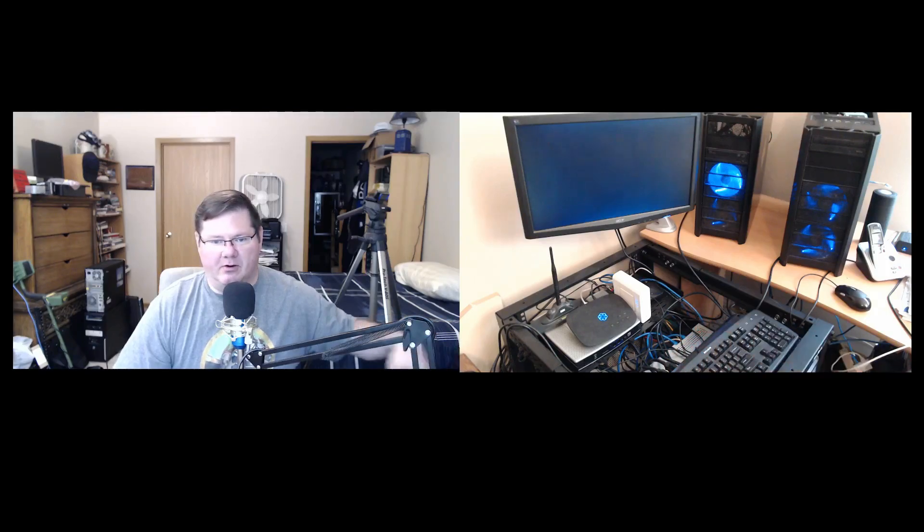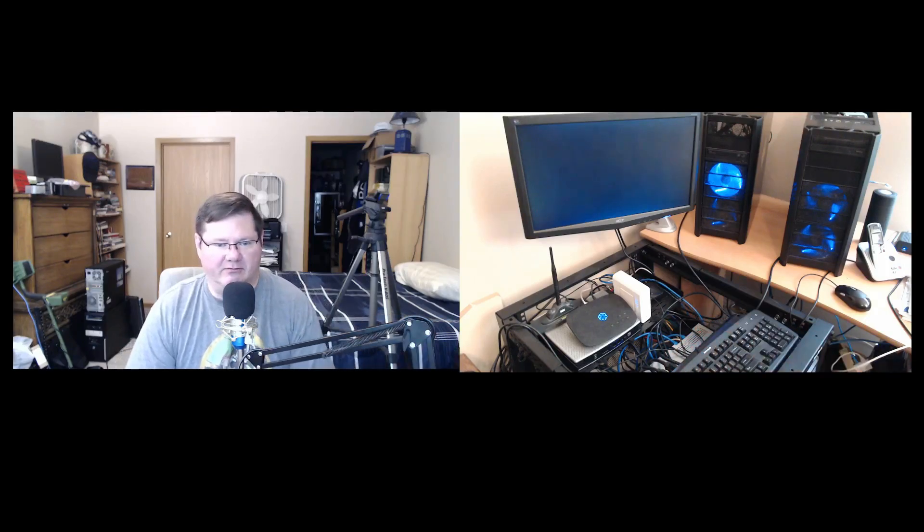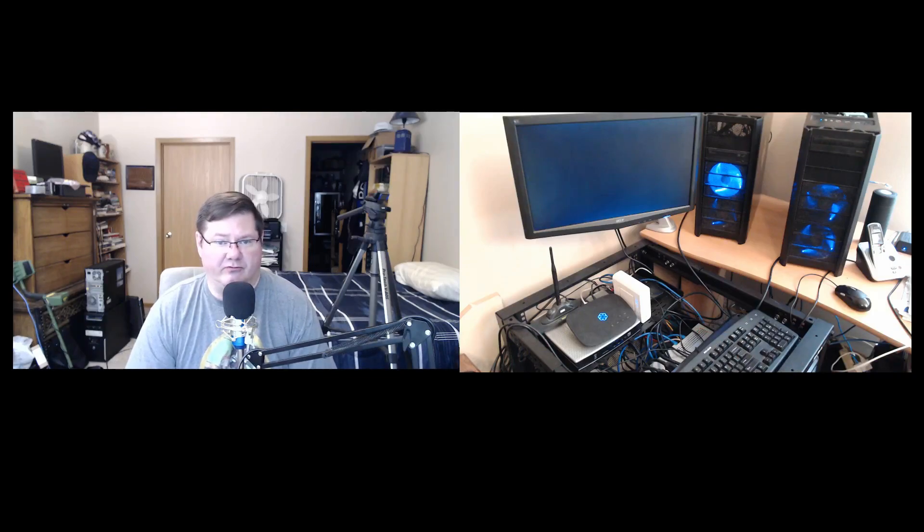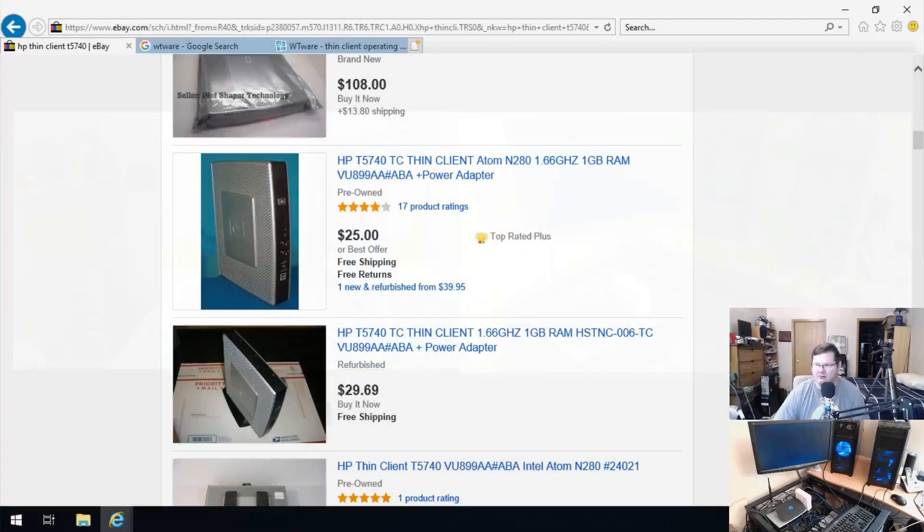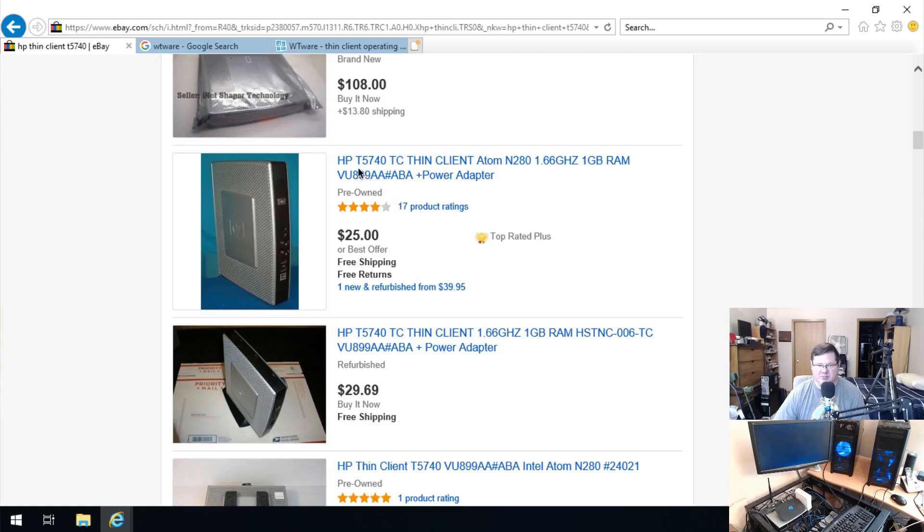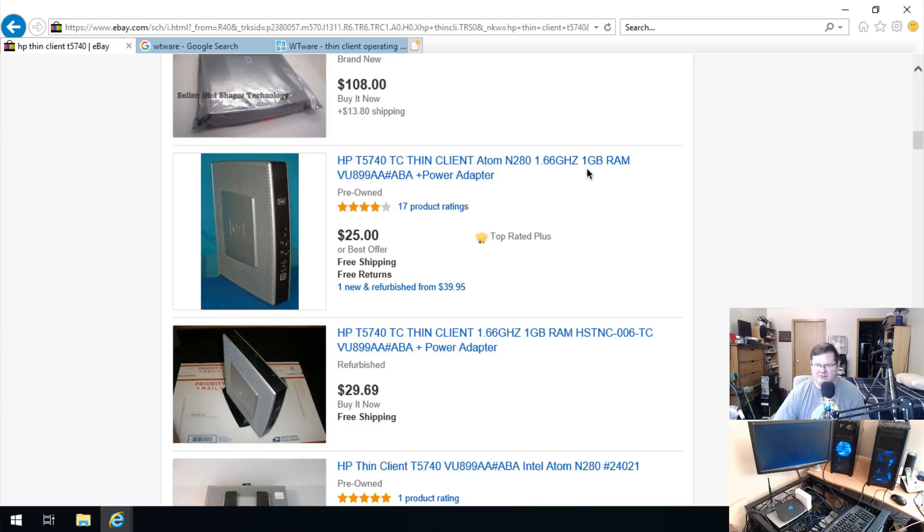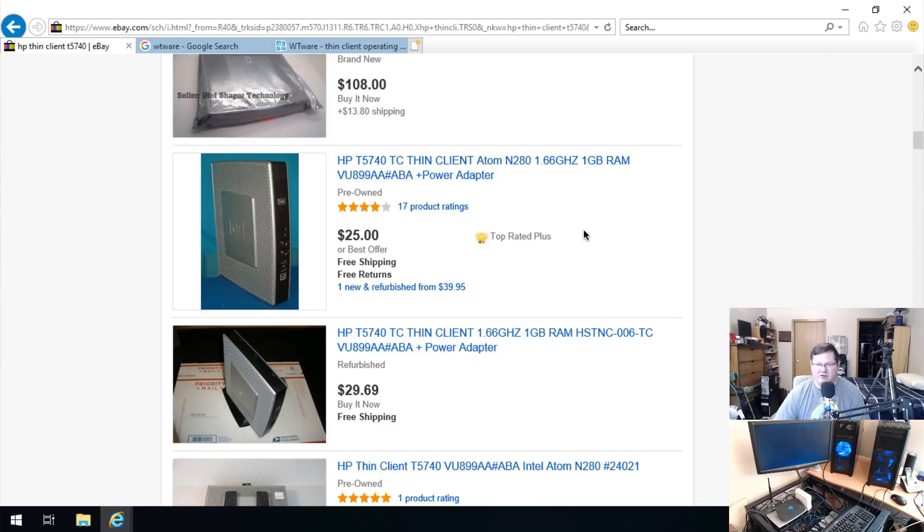I picked it up off of eBay for $25 with free shipping. This is what it looks like. It's an HP T5740 thin client. The specs on the particular one that I have were a little bit better, I think it was in the two gigahertz range, I think it had at least two gigs of RAM, and then the hard drive space on it which is also kind of a RAM drive is four gigs, which is plenty for a thin client.